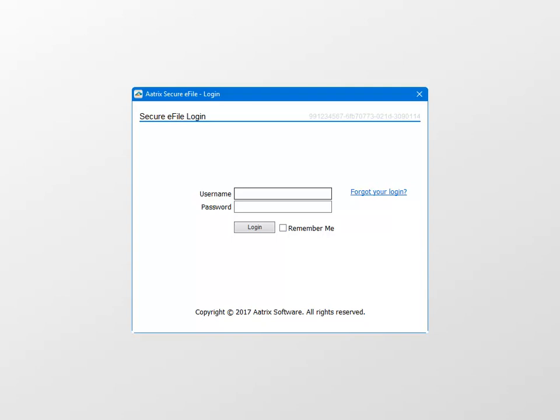And in this window, enter the username and password for your e-filing account. Once you've logged in, follow the prompts to select a date for your T4 and T4 summary information to be filed with the CRA and submit the information. Atrix will file the information with CRA on the date you specify in the process.